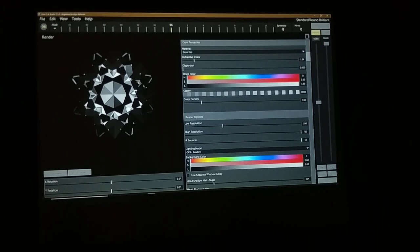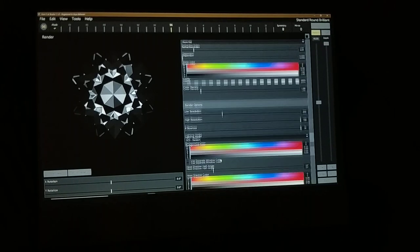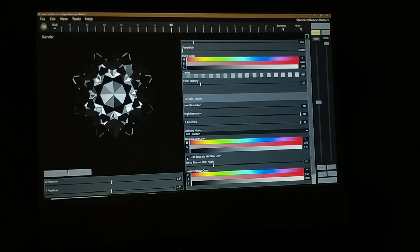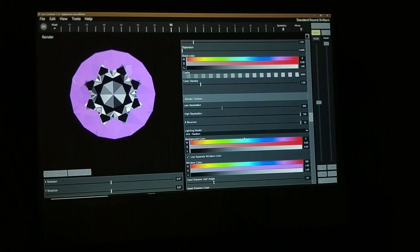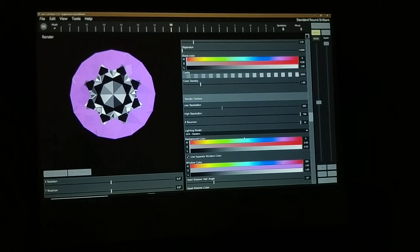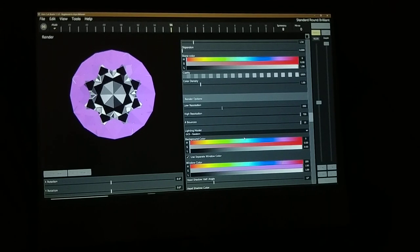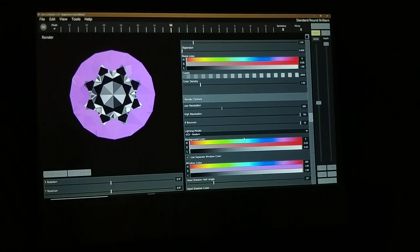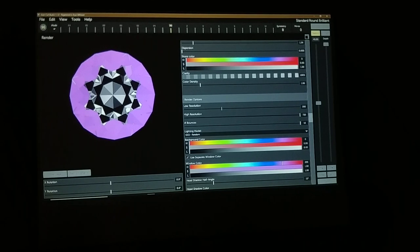First thing we're going to do is turn on window colors. There's a separate option at the bottom that says 'View Separate Window Color.' There's a visual trick to looking at windowing related to how the brain processes contrast. The best approach: set your stone to light green and your window color to rich pink, or set your stone to very light blue and your window color to orange. Pink is generally easier on the eyes.